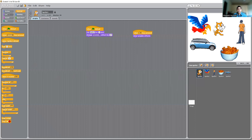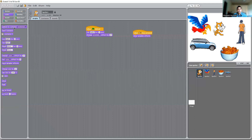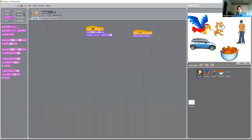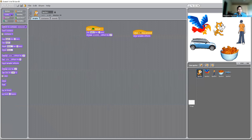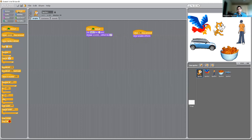In terms of looks, we played around with graphic effects like change color effect and clear graphic effects. The green blocks are for the looks, the purple ones are also for looks, and the yellow ones are for the controls. So this is a small basic introduction.